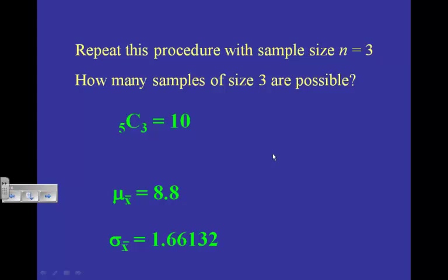Take a minute and think about what just happened. The mean of the entire population is 8.8. The mean of all samples of size 2 is 8.8. The mean of all samples of size 3 is 8.8. Every single time, no matter what size, the mean of the sampling distribution is the same — always 8.8, which is the mean of the population.